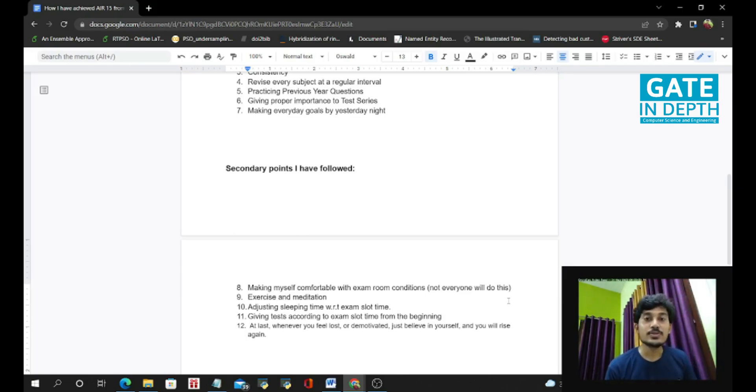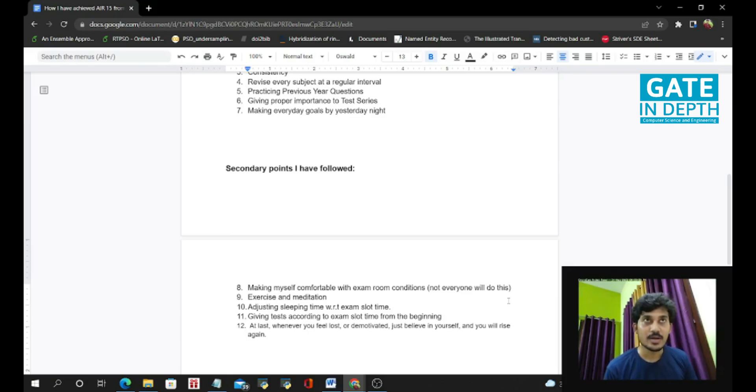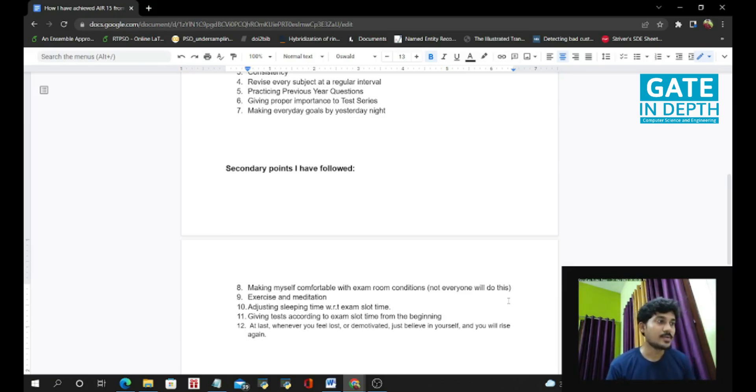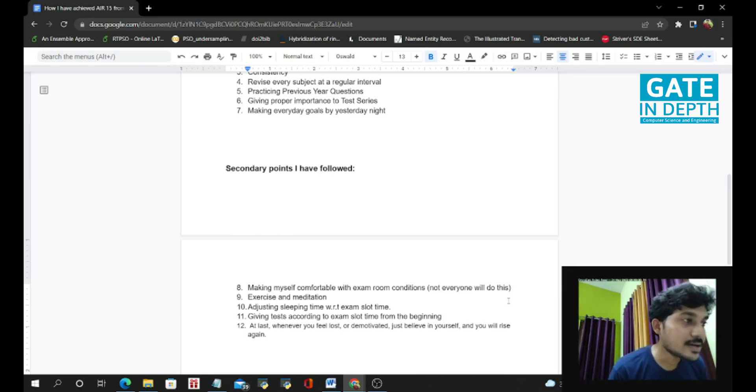And the next thing I will say is please do exercise and meditation every day for 30 minutes only. This will increase your blood circulation and it will increase your focus to study.